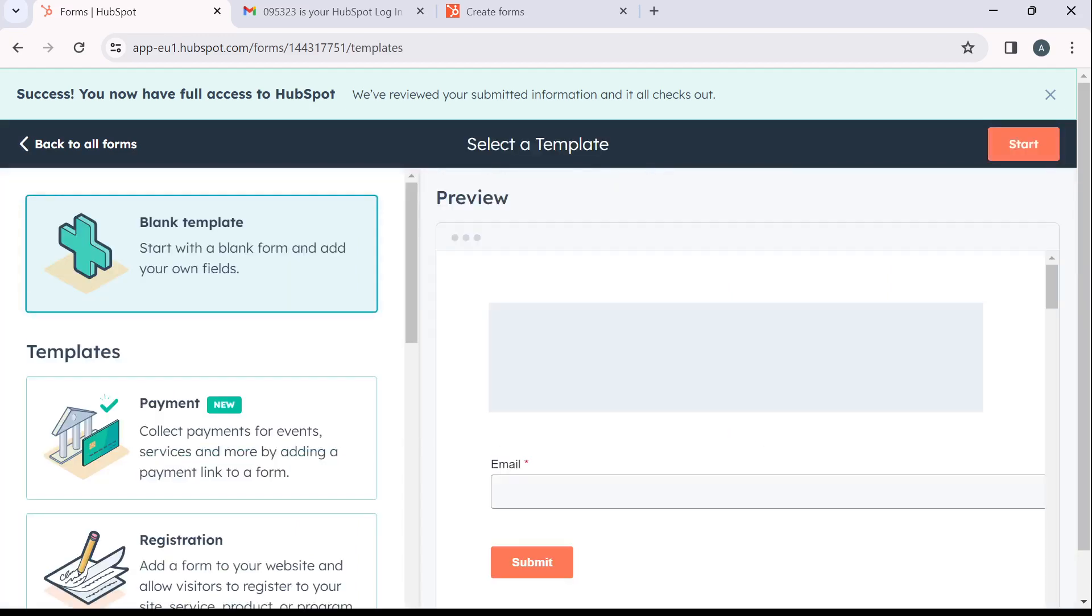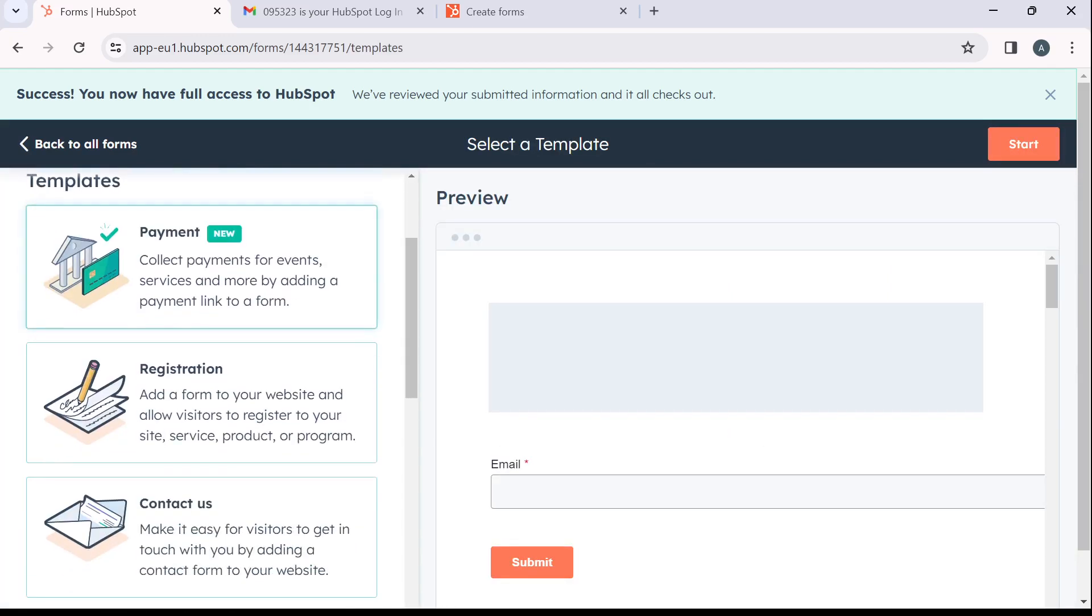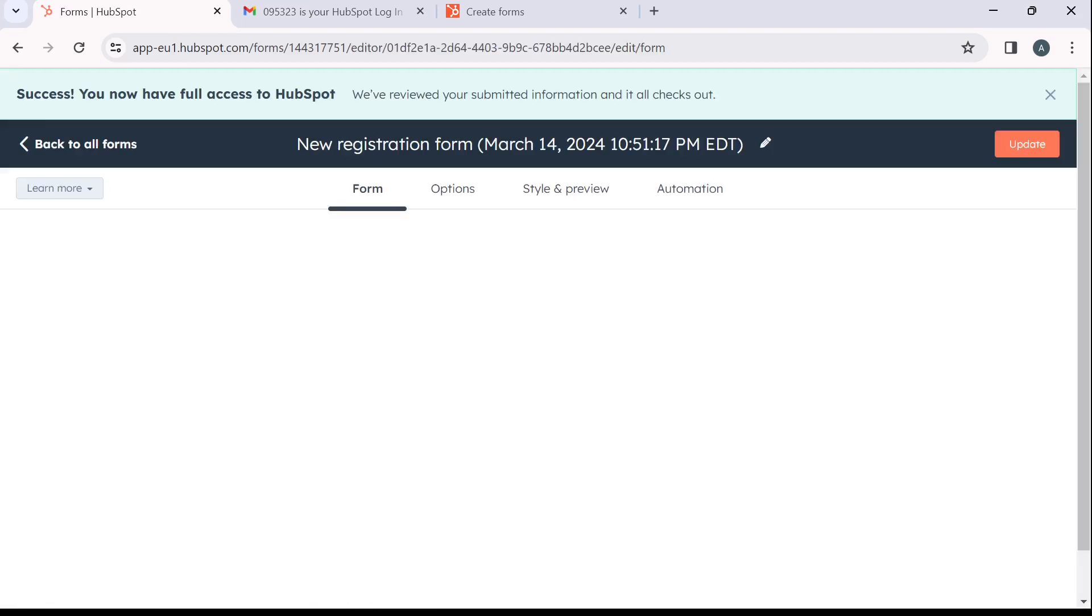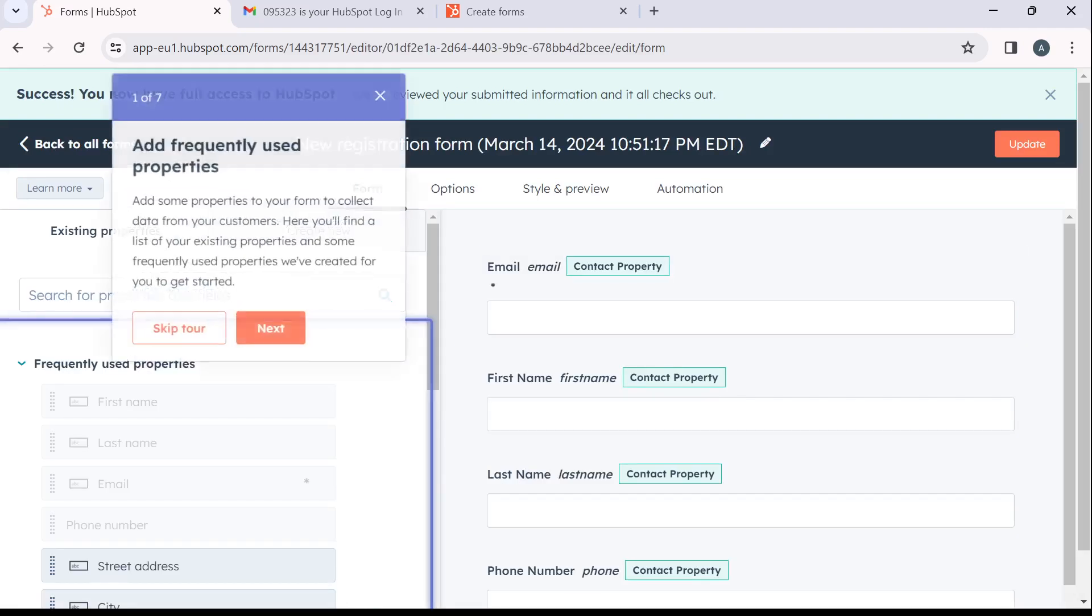So you have a template. You want to use a blank template or payment template, registration, or let's say registration. Now from this registration, click on start. It's going to take you to the forms editing window.